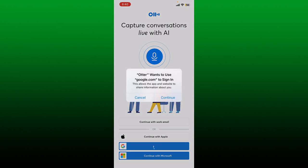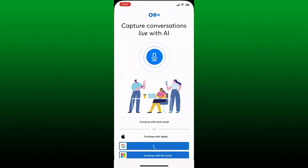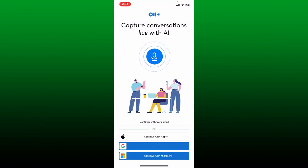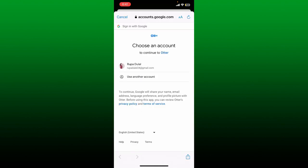In my case, I'm going to choose the Google option. Tap on the option of your choice and follow the prompts. In my case, it is asking me to allow the app and website to share information, so tap on the Continue button if you see this dialog box. Now select an account you'd like to log in with by tapping on it. Wait for a few seconds and then you should be able to log in and access the Otter.ai account.